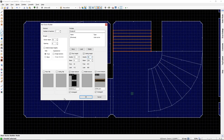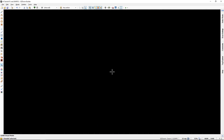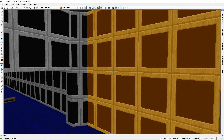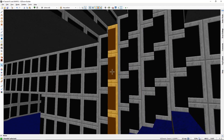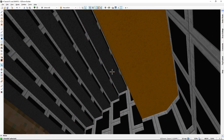Just a quick side note: I mostly ignored the ceiling heights in the Stair Sector Builder because I wanted my ceiling to be uniform. But you can easily modify the ceiling as well in the same edit, so the ceiling can follow the stairs the same way the floor does.